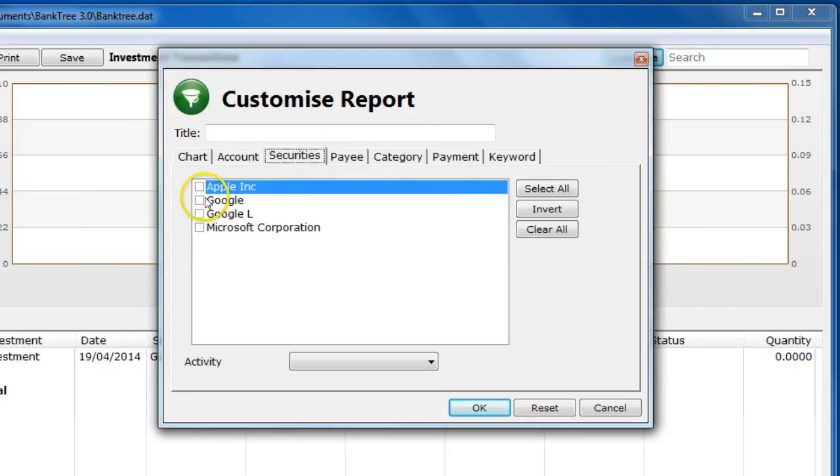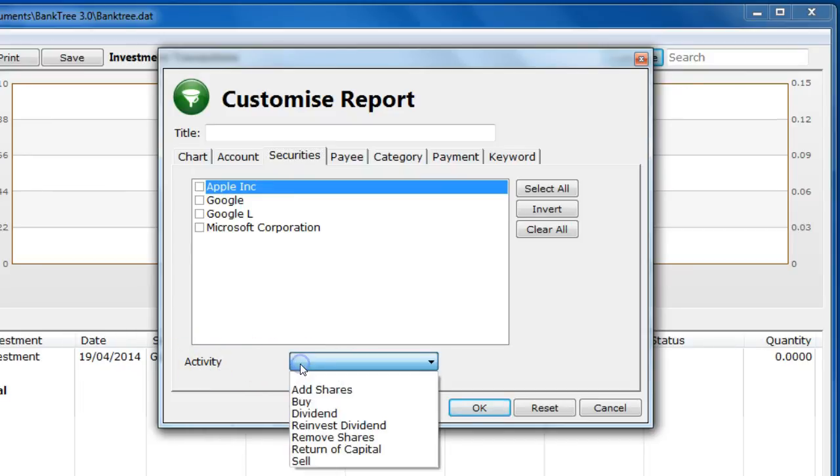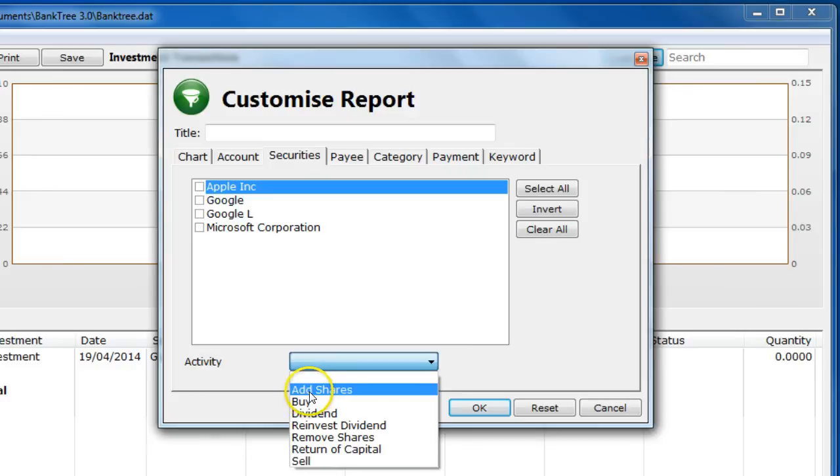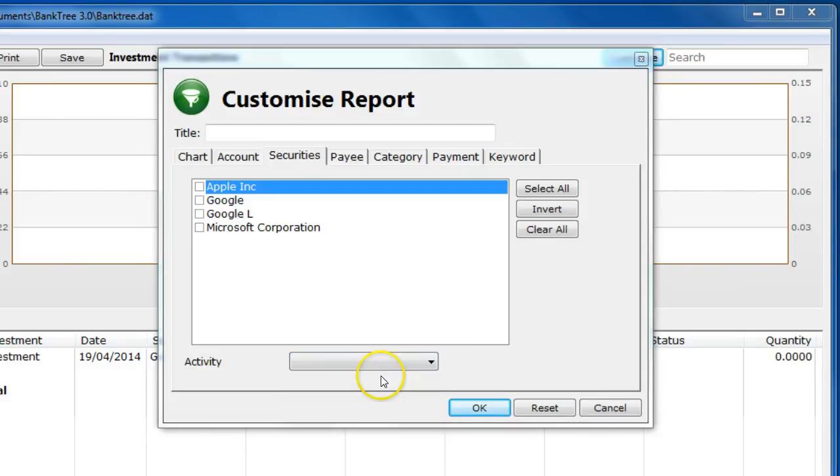They use the security filters and the activity filters to filter out the investment actions. For example we could filter the dividend payments if we needed a record of all dividend payments.